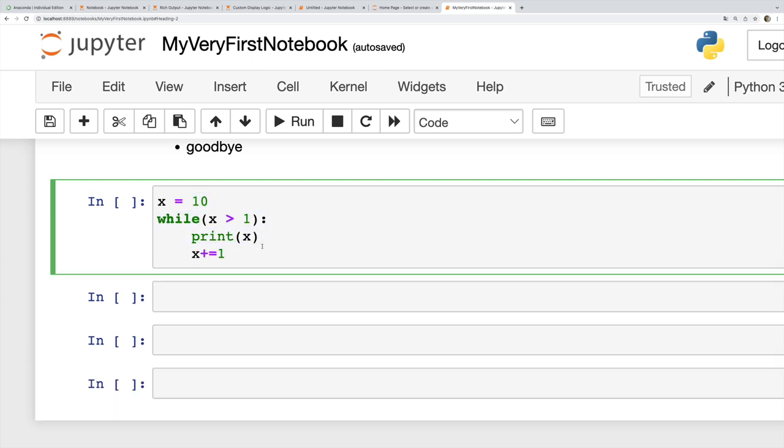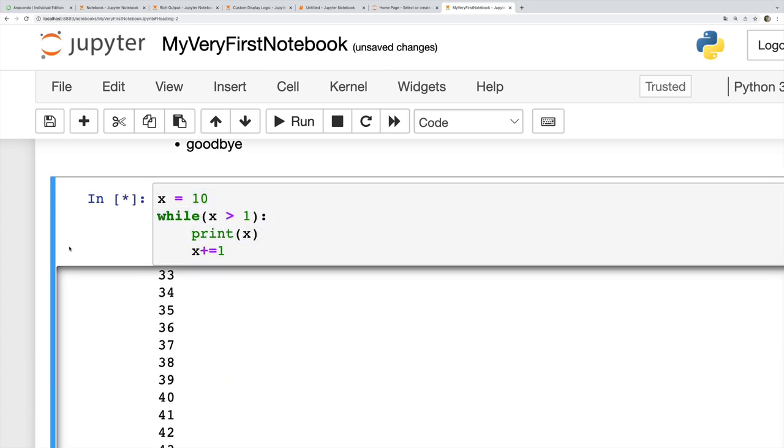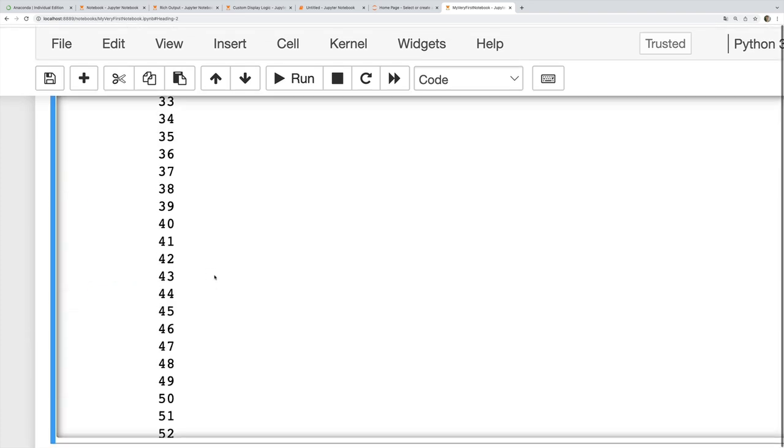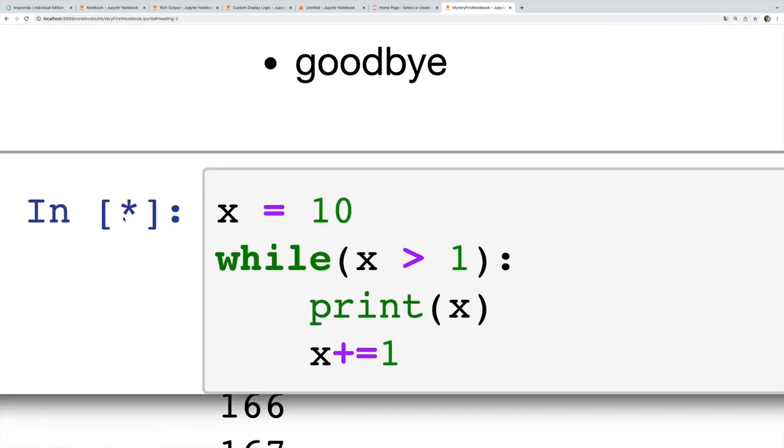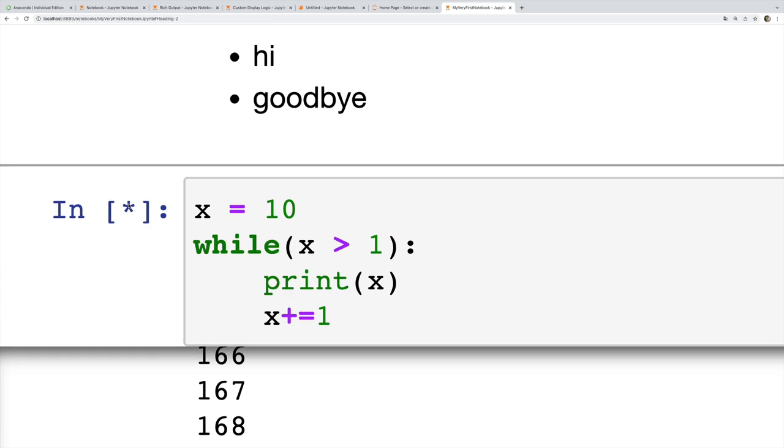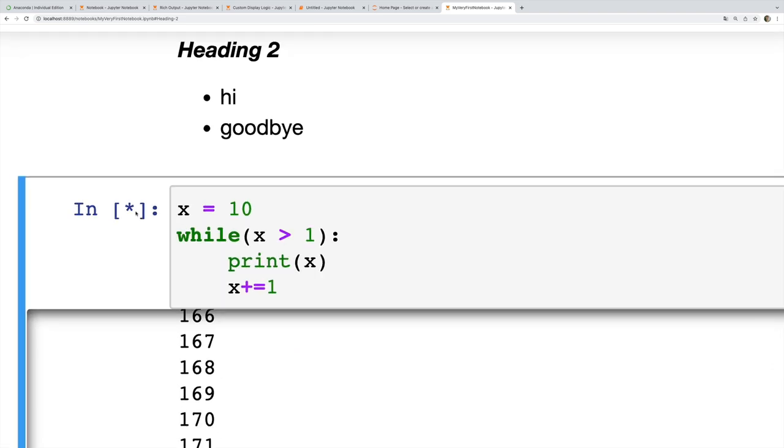There's also a little asterisk here indicating that the code is still running and we haven't received any result back from the kernel. So to interrupt this, to stop it, I can go kernel interrupt or I can just type I I, two times in succession.